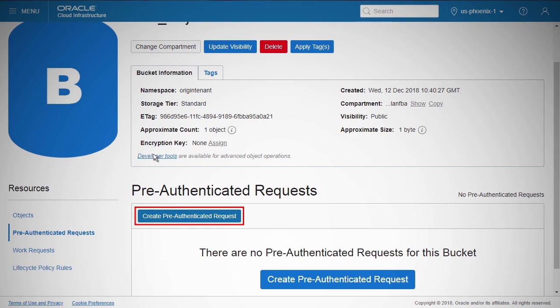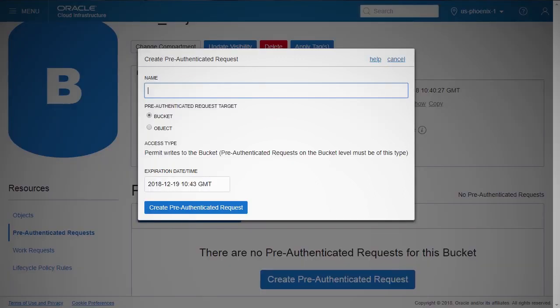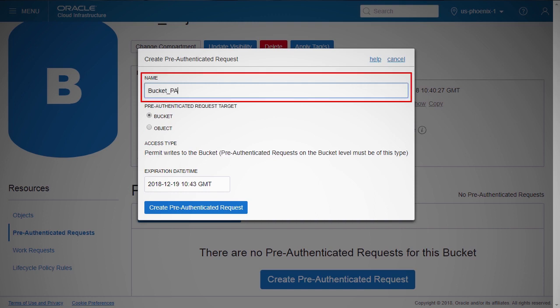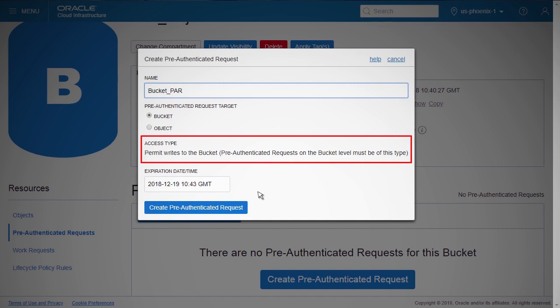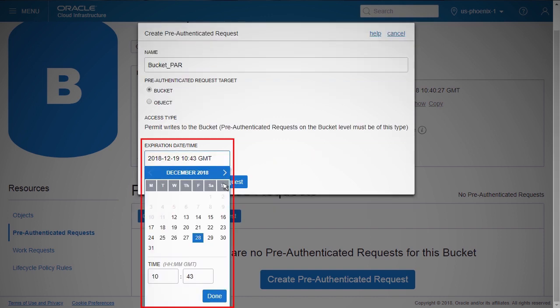The Pre-Authenticated Requests feature provides a way to let users access a bucket or an object without having their own credentials. You need PAR Manage Permission access to the target bucket or object to create or manage Pre-Authenticated Requests. When creating a Pre-Authenticated Request, you can configure access to a specific bucket, allowing a user to upload one or more objects, or configure object-level access. You can also configure the expiration date for the request.